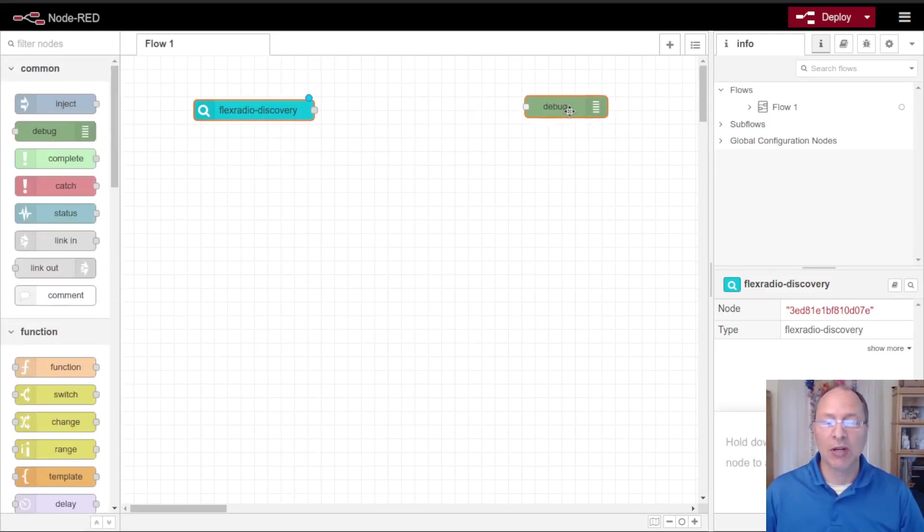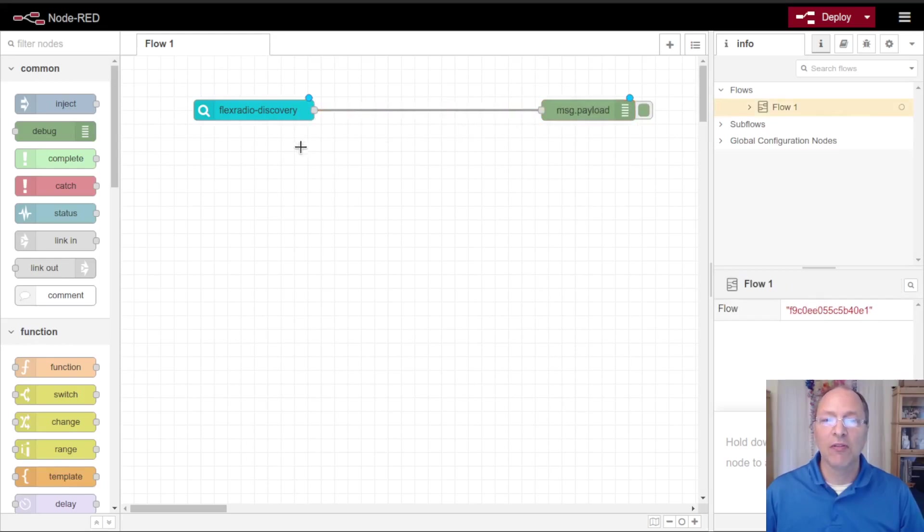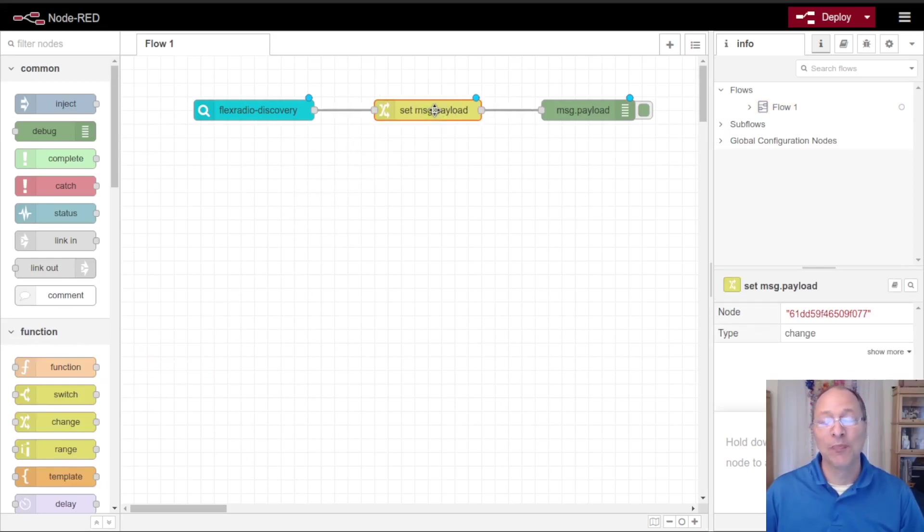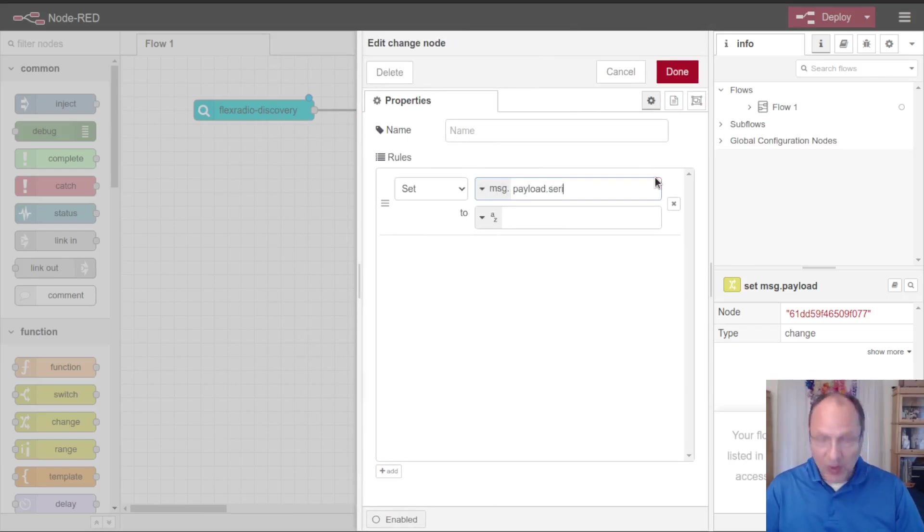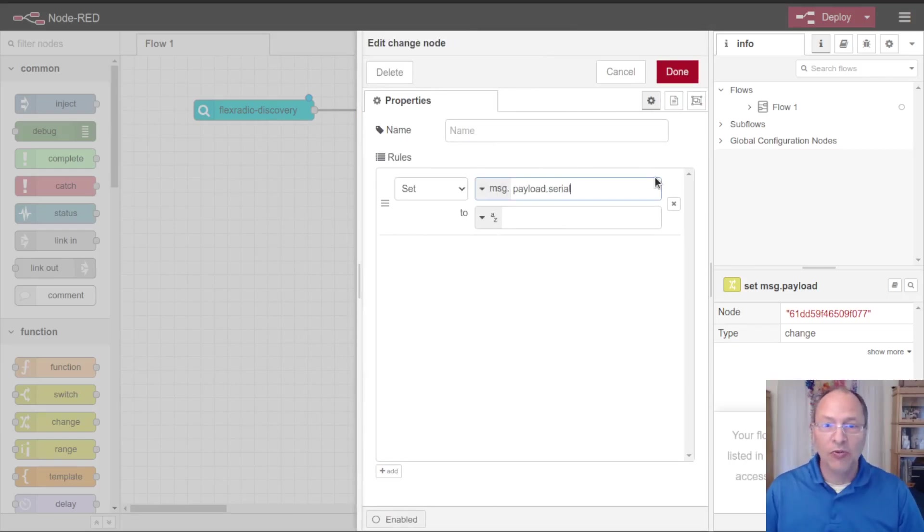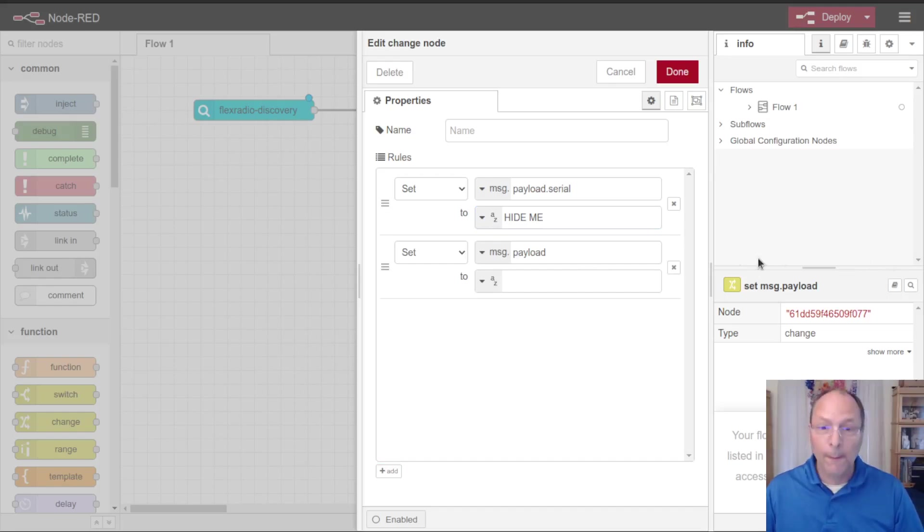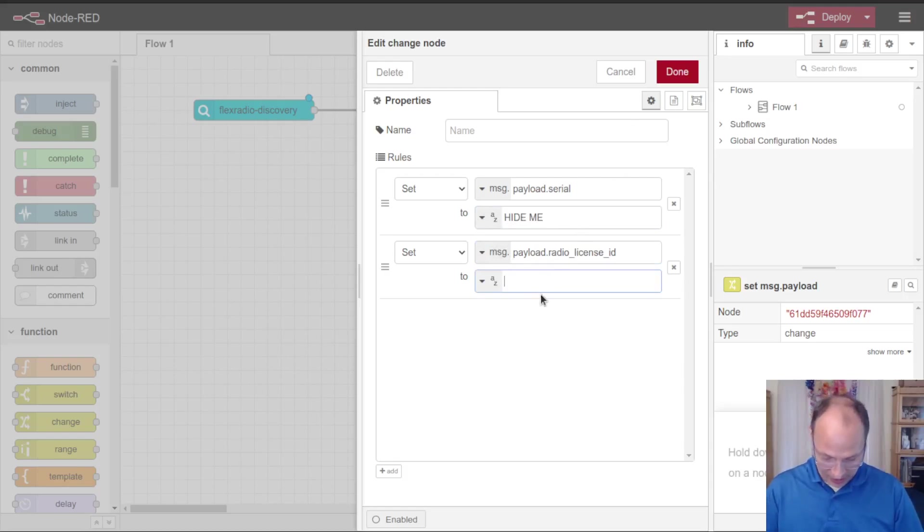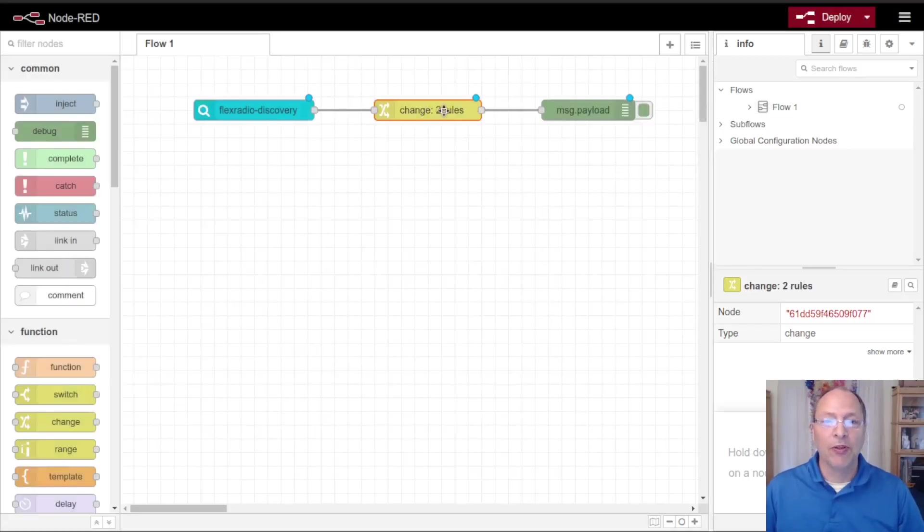I'm going to drag a debug node out onto my palette. Normally I would connect these two together, other than the fact that this discovery node also puts in some important information like my serial number and my radio ID. I want to hide those for the purposes of this video, so what I can do is I can come in and use node red to change these to hide me. Also it's going to set the radio license ID and I'm going to set that to hide me as well.